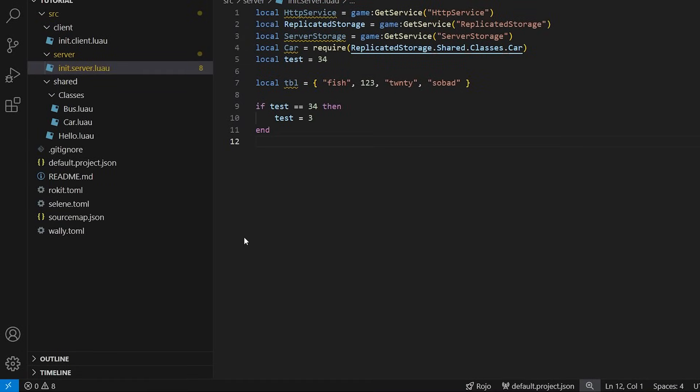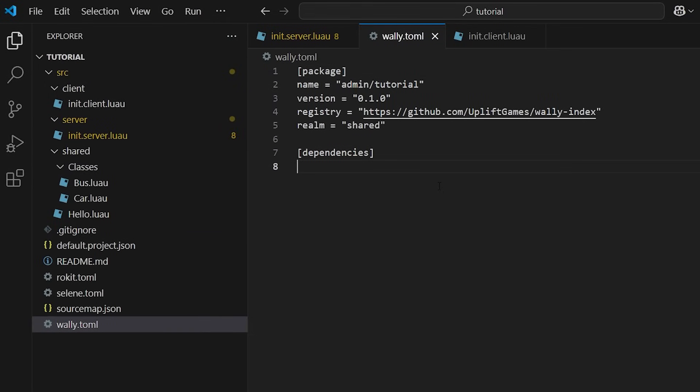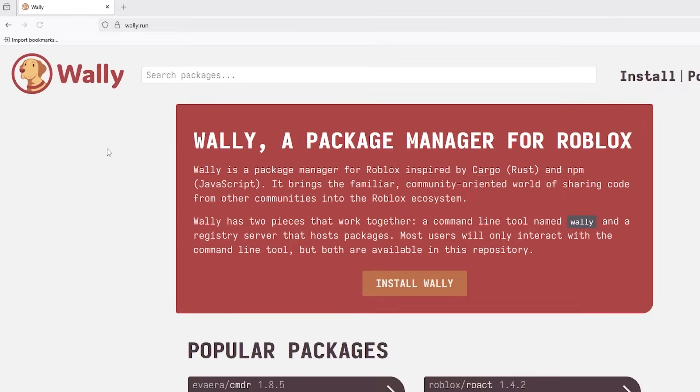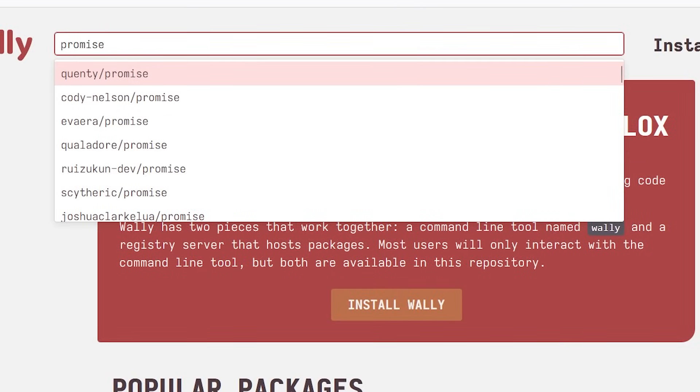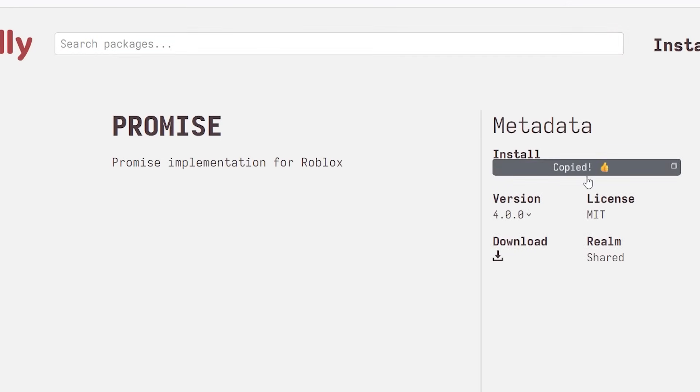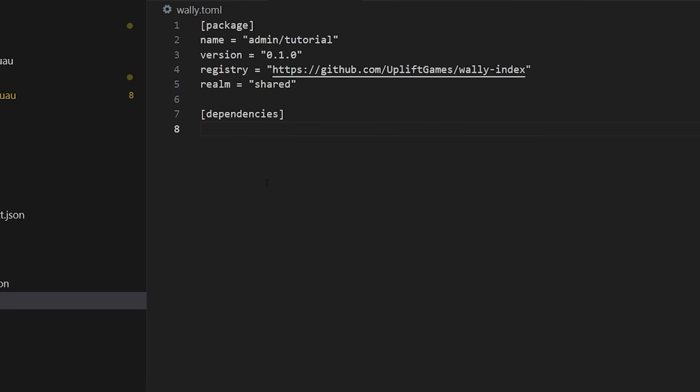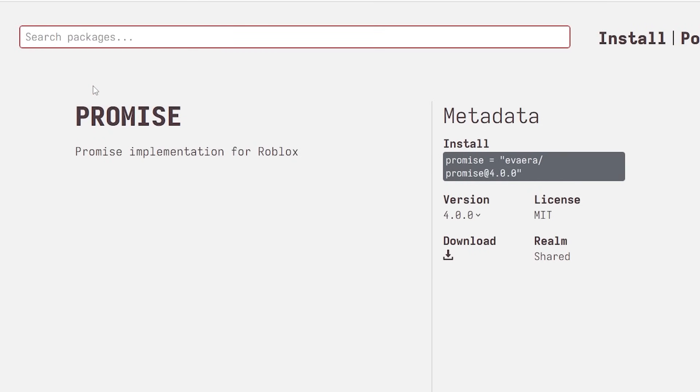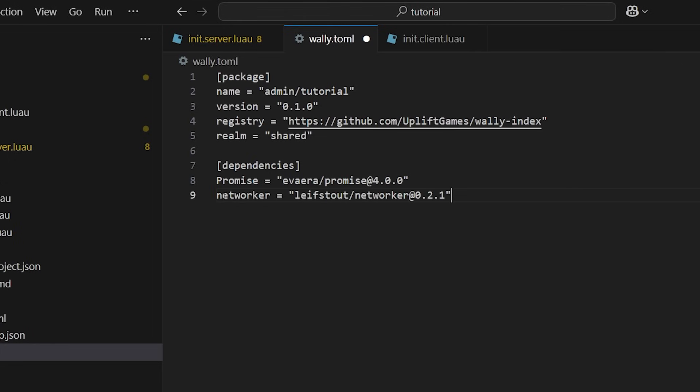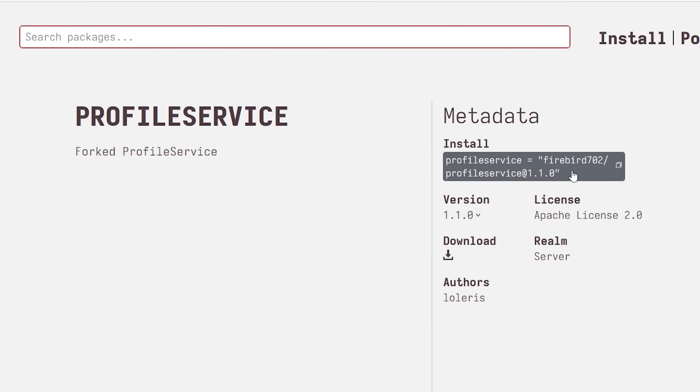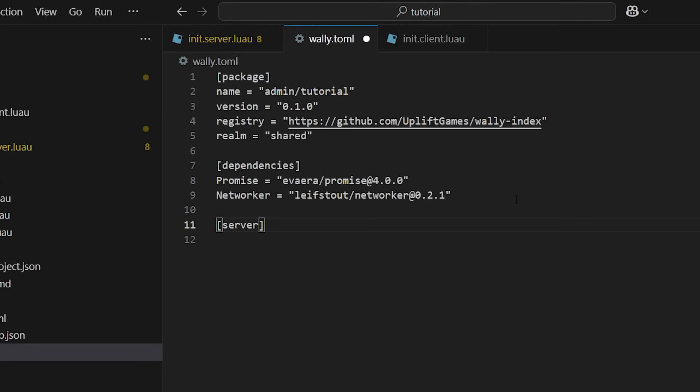A wally.toml file has now been created. This is where we will link the packages we want to be installed. To add a package, we need to go to Wally's website. The link will be in the description. I'll start by adding the promise package. You can add whatever you want. I'm just doing this for demonstration purposes. Click this grey install box on the right to copy its path. Once copied, paste the path in your wally.toml under the dependencies section. I personally like to use Pascal case for packages, so I'm going to change that here. To add another package, simply add the link on a new line. If a package only needs to be on the server, like Profile Service for example, you should create a new server dependencies section and paste it here.